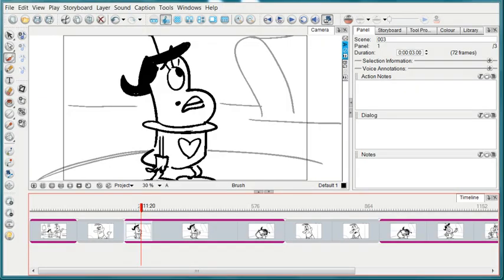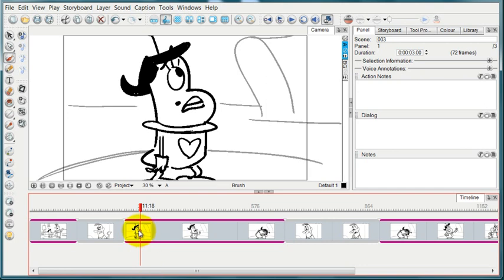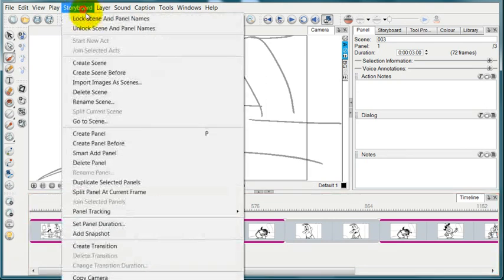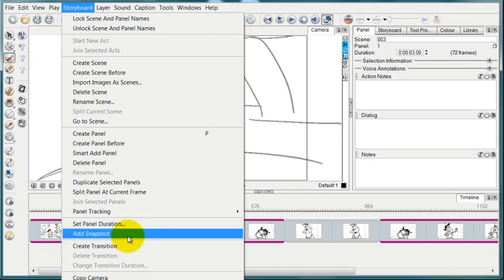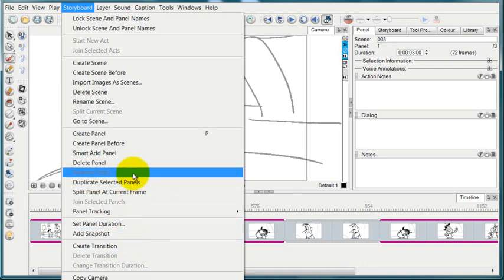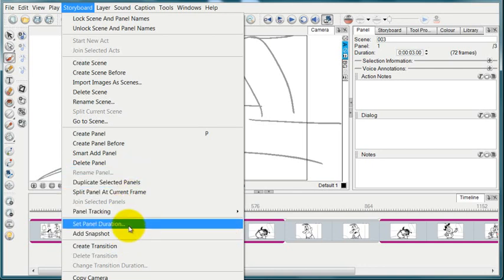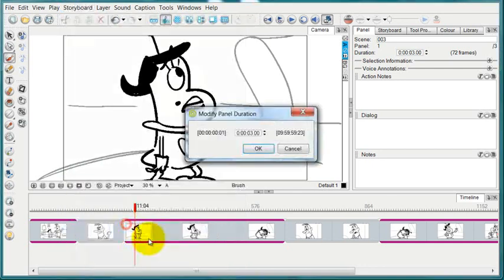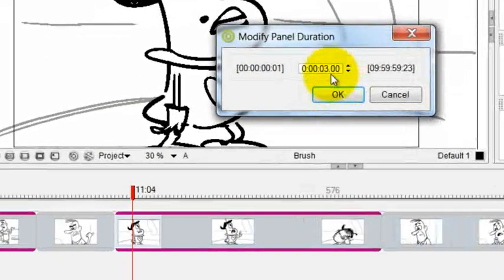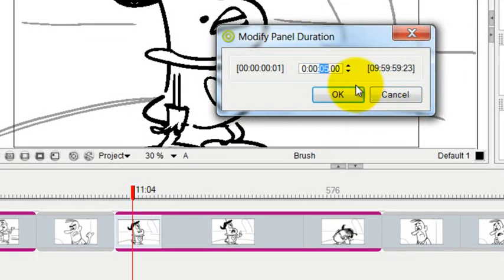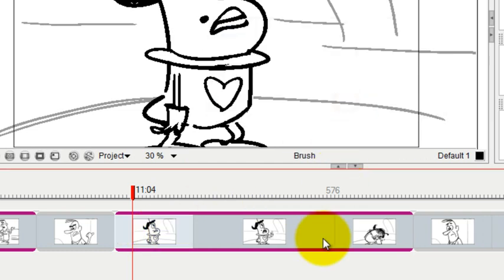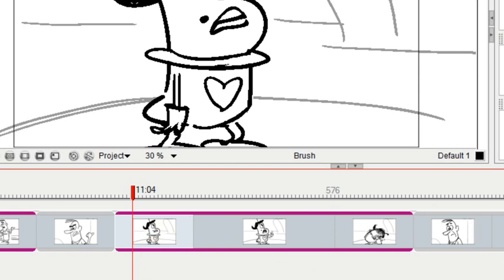One other way to change the timing or the duration of a panel is to select the panel on your timeline. Go to storyboard and then look for set panel duration. When you do that, you can change that number. And when I press OK, watch down below as the panel expands to now five seconds instead of three seconds.